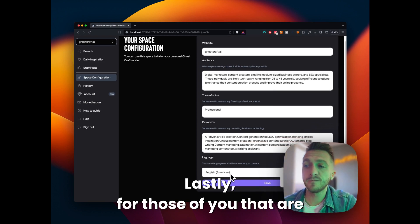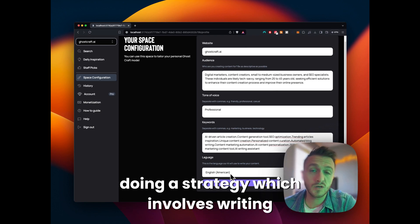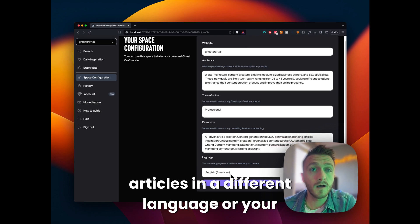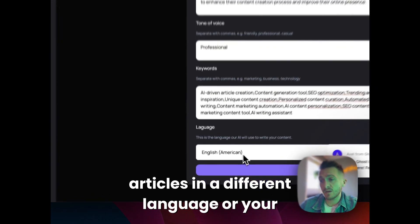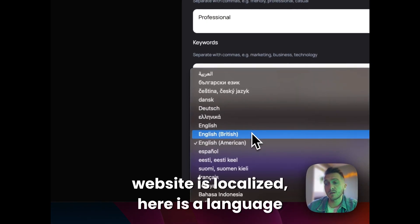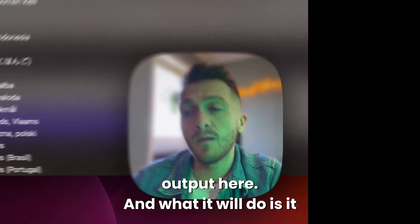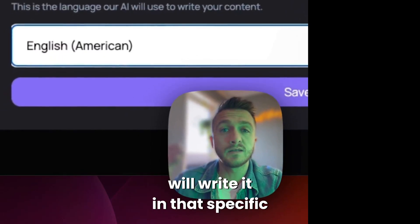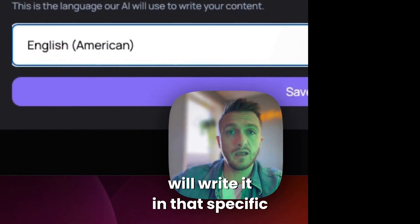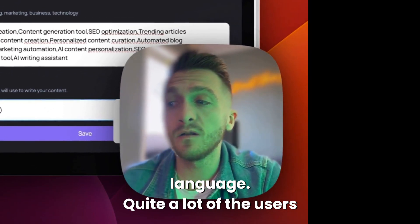Lastly, for those of you that are doing a strategy which involves writing articles in a different language or your website is localized, here is a language output here. And what it will do is it will write it in that specific language.